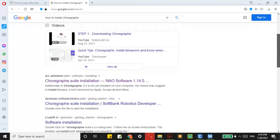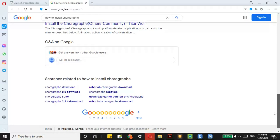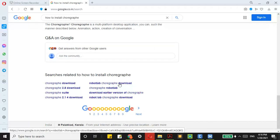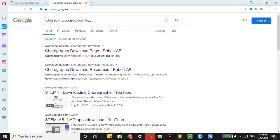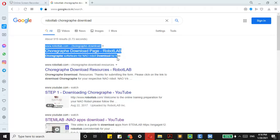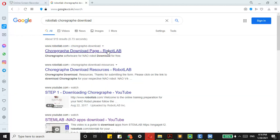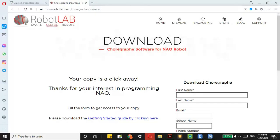You should come to a page known as Robot Lab. This is the thing you should come to. Let me try to highlight it — yeah, so this one: Choregraphe software for NAO robot, download for free. So just click on this.